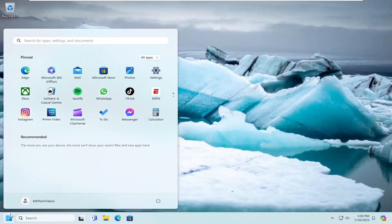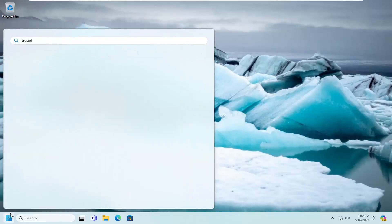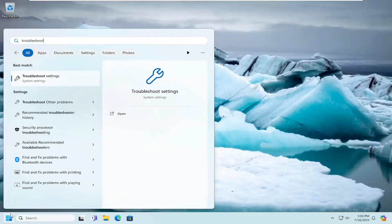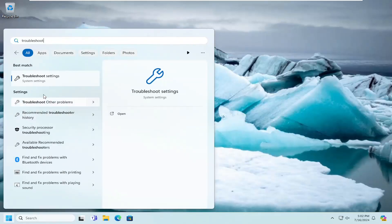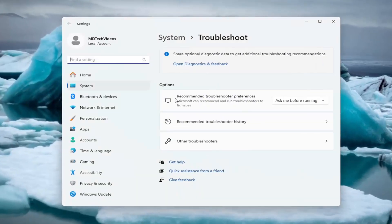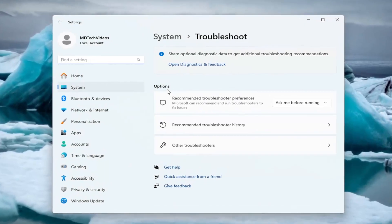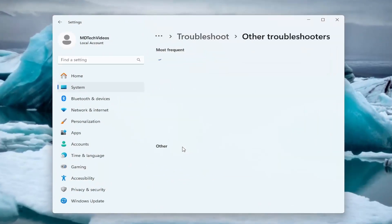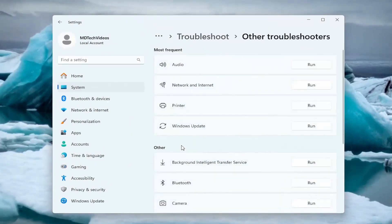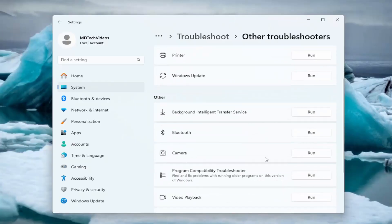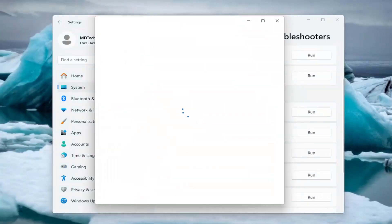All you have to do is open up the search menu and search for troubleshoot. Best match will be troubleshoot settings. Open that up. Now under options, select other troubleshooters. Then under other, select the camera troubleshooter and the corresponding run button.